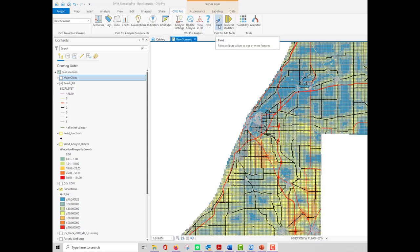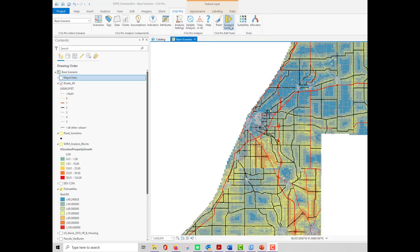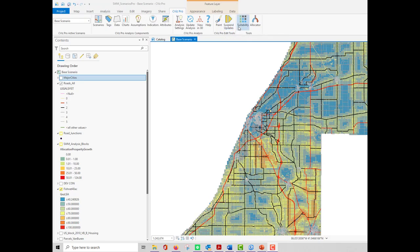There are editing tools such as paint, which you can use to do geodesign or scenario sketching. This tool will apply one or more values to a feature using a template. There is an option to suspend and resume dynamic updates. And there are also decision tools such as the suitability and allocator tools that are present on the ribbon.